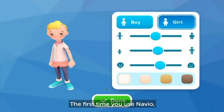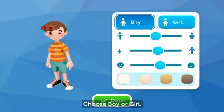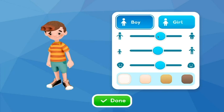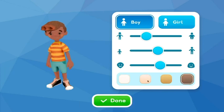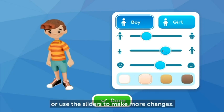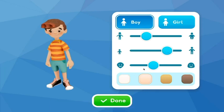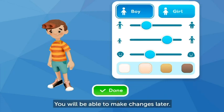The first time you use Navio, you need to choose your avatar. Choose boy or girl, change the skin tone, or use the sliders to make more changes. Then click Done. You will be able to make changes later.